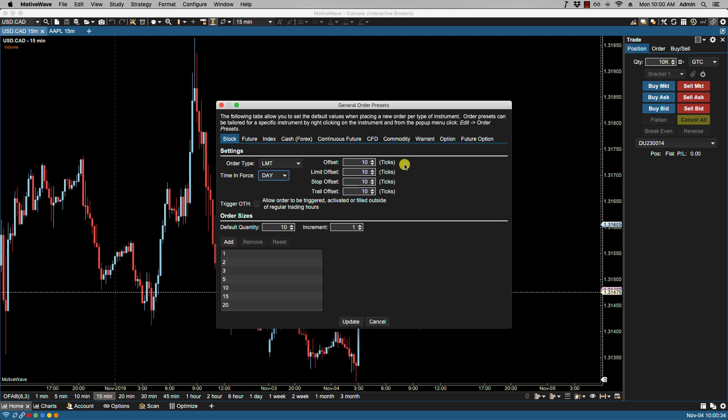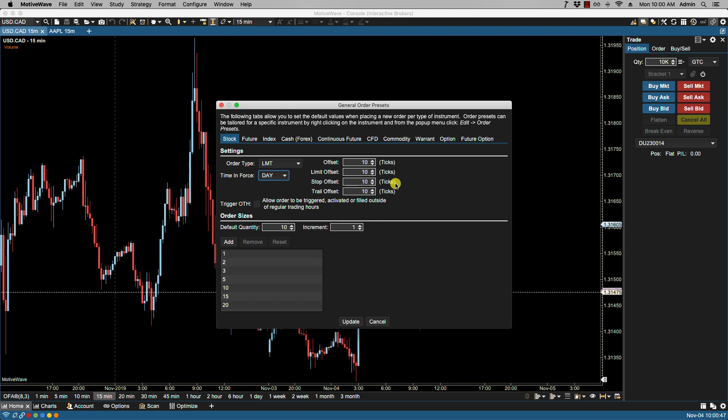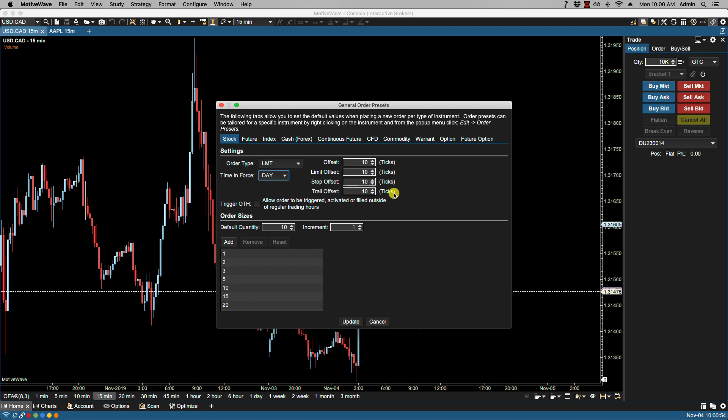We have offset, which is a default offset in pips or ticks from the current price when placing an order. The limit offset is a default offset from the current price when placing a limit order. The stop offset is for stop orders, and the trail offset is for trail orders.